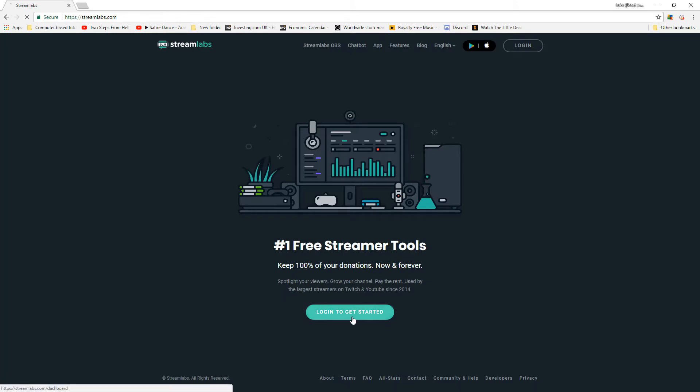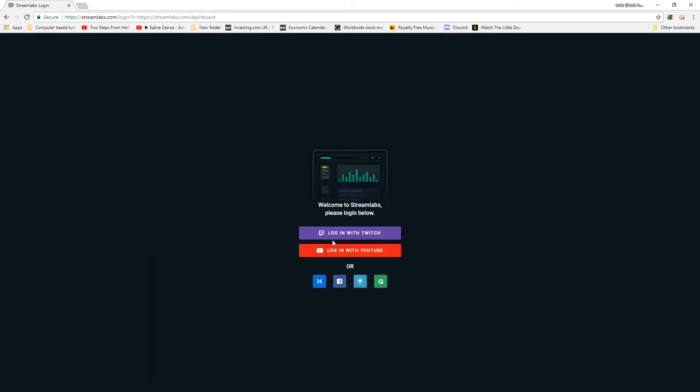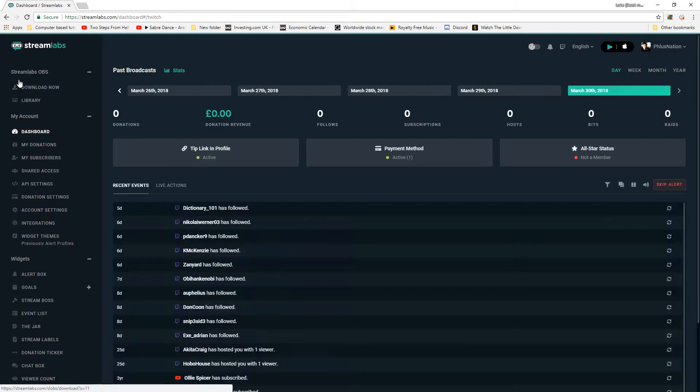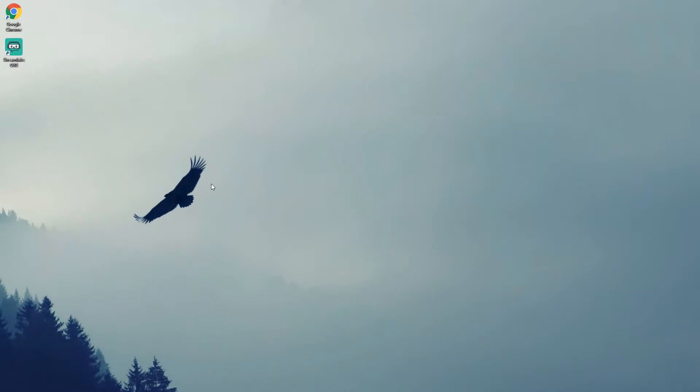We're going to log in to get started. I'm going to log in with my Twitch. Once you're logged in, if you go to the top left here you'll see it says download now. Click download now, finish the installation, and when you have your Streamlabs OBS downloaded, we can run it.